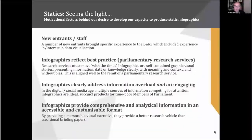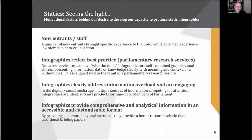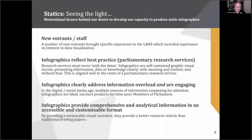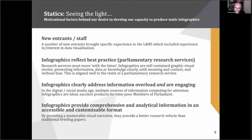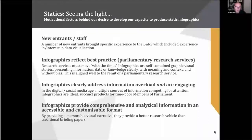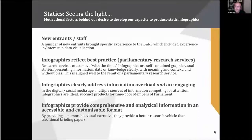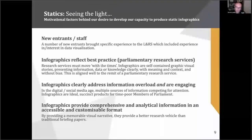The big catalyst factor — there are four different elements to this. These are the motivational factors of why we actually went down this route in terms of developing in-house capacity to produce data visualization outputs, or at the time static graphics.